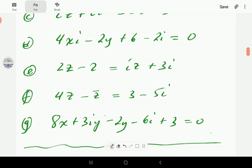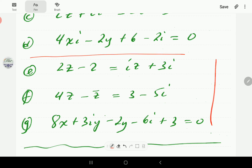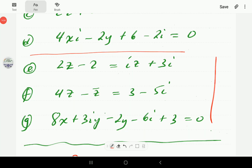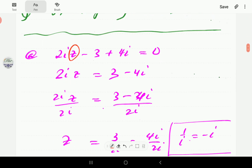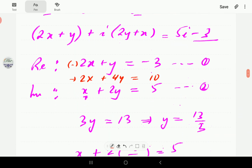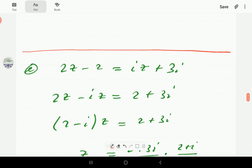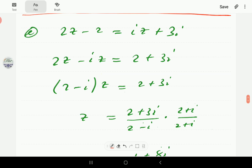Parts (a) through (d) are done. We recommend pausing the video to attempt parts (e), (f), and (g) yourself, then continue to compare your solutions. Thank you for visiting our channel — please subscribe, like the video, and post any questions in the comments section.